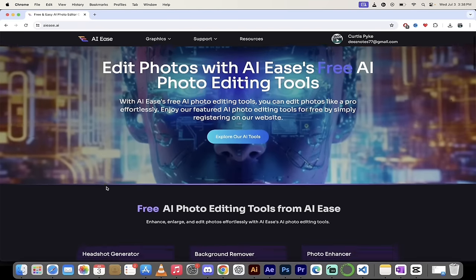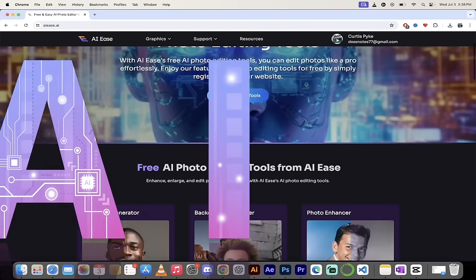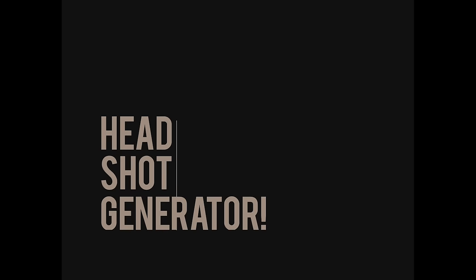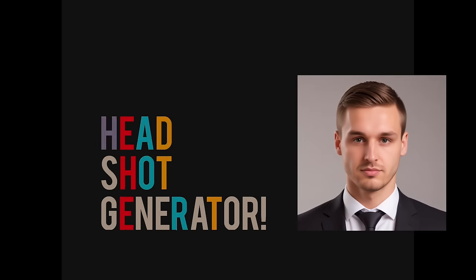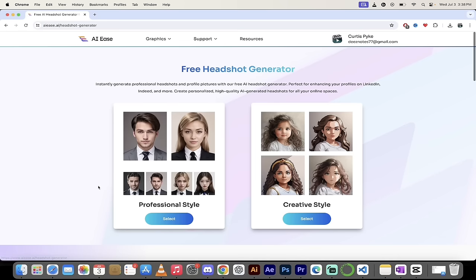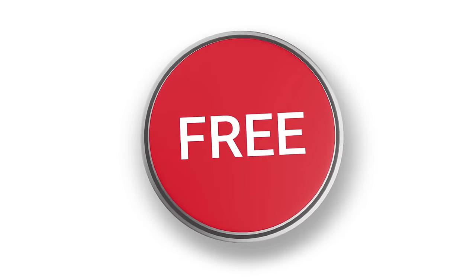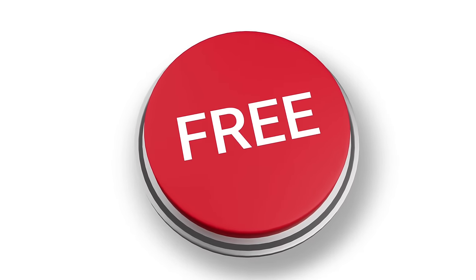Hello everybody, welcome back. Another AI video — this one is in AIEs, and I'm going to show you my favorite headshot generator by a mile. The reason why this is so good is you do not have to pay for it and it's easy to use.